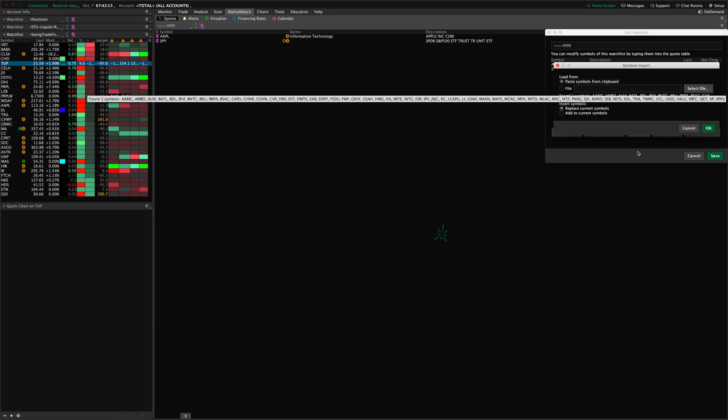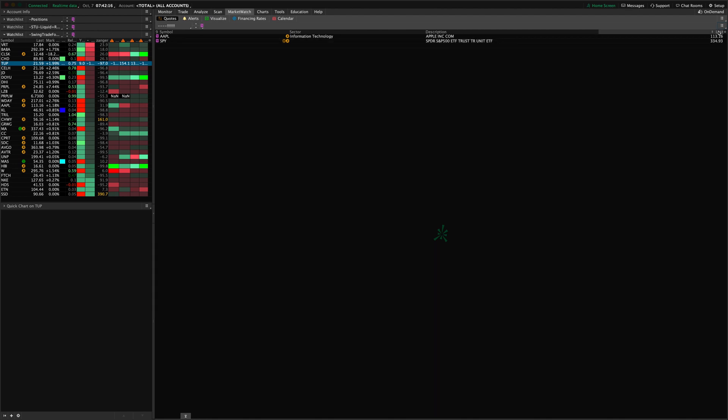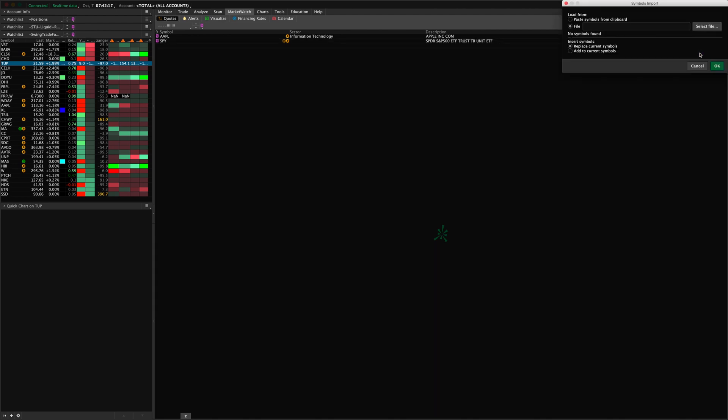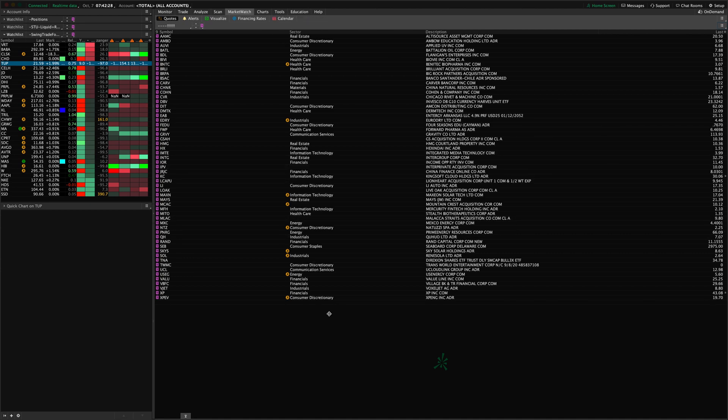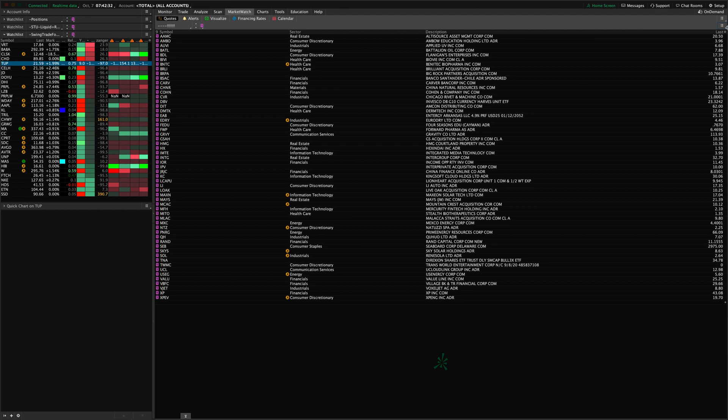And of course you can also just go to the menu here and click Import and it takes you straight to that import menu where you can click Paste. I want to replace the current symbols that are here with the ones that I'm importing. And so now you see I've just imported that whole list of stocks.